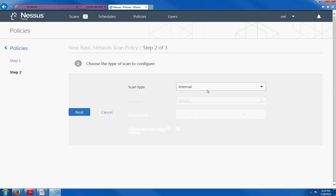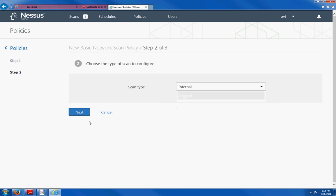Here we have two scan types, internal or external. I am going to leave it as default, internal. Click next.